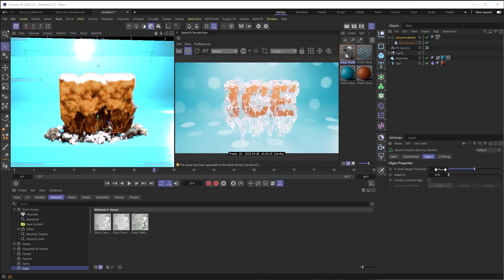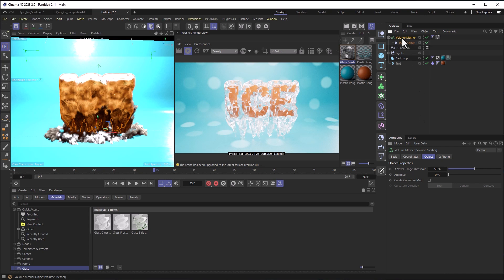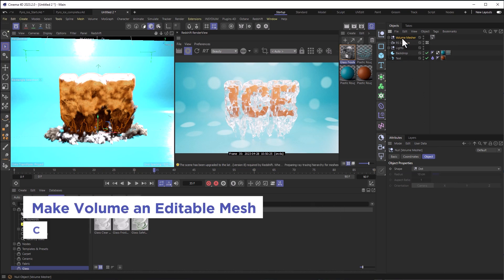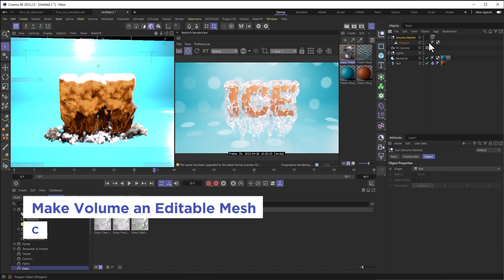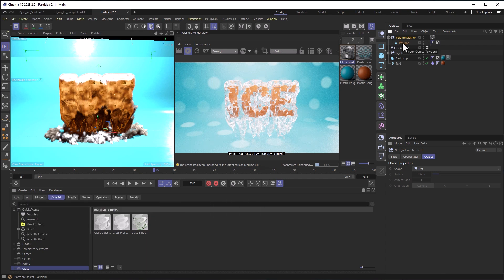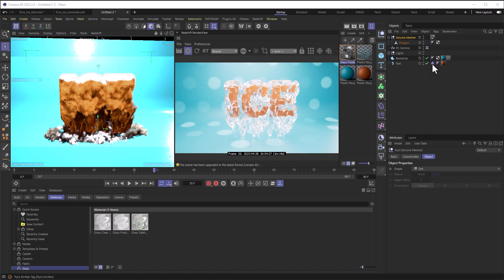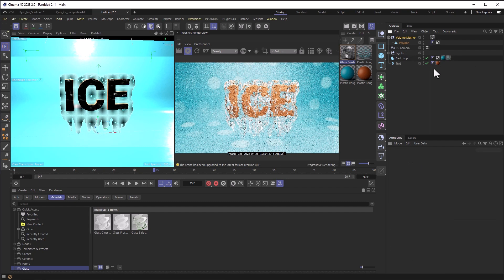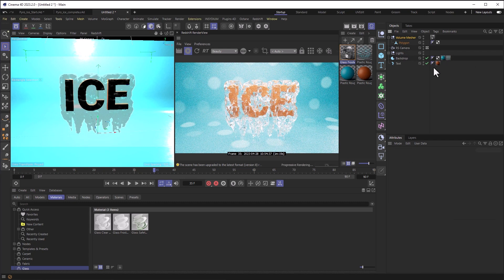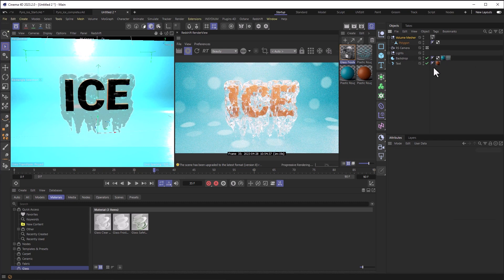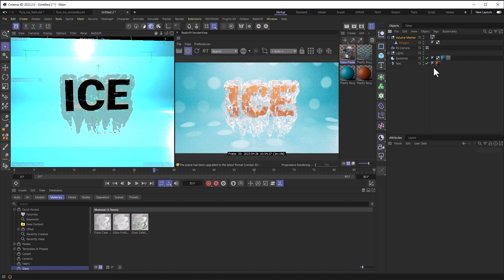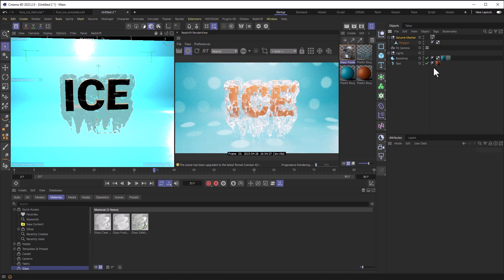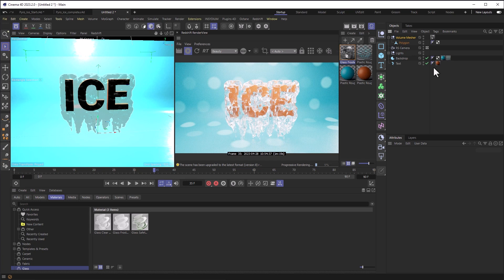Anyway, from here, if you found your frame that you like, you've played it through and found this great frame, and you want to lock this in, select your volume mesher and hit C. And that will turn it into an editable mesh. So if we twirl it down, we no longer have the pyro here. It's actually just geometry. And at this point, I would tell you to just either delete this tag right here, or just deactivate it, but either way, once that's gone, you won't have the pyro showing up in there complicating things, and you've got this block of ice around your text or whatever object you're using.